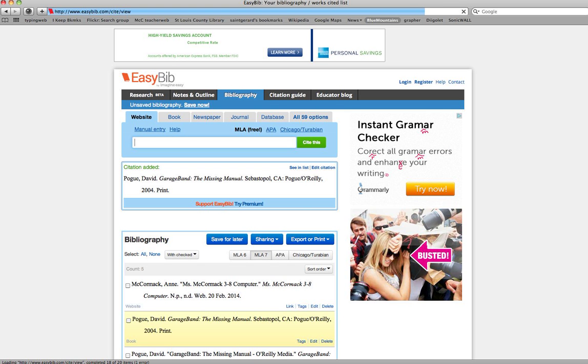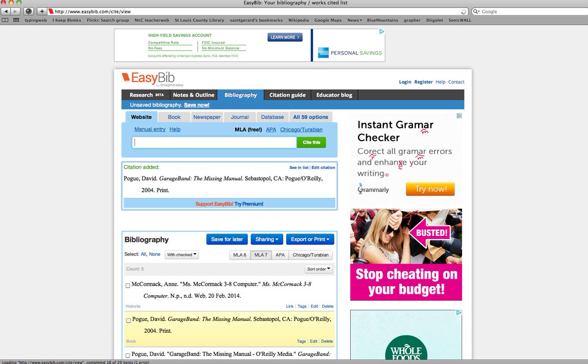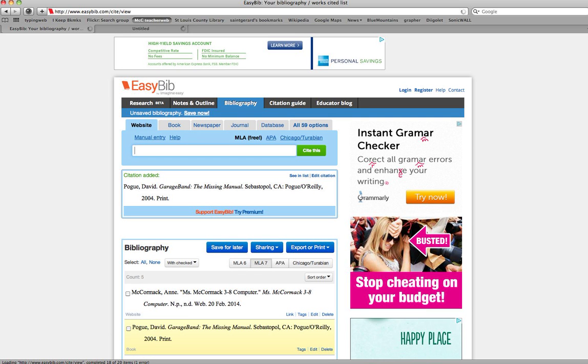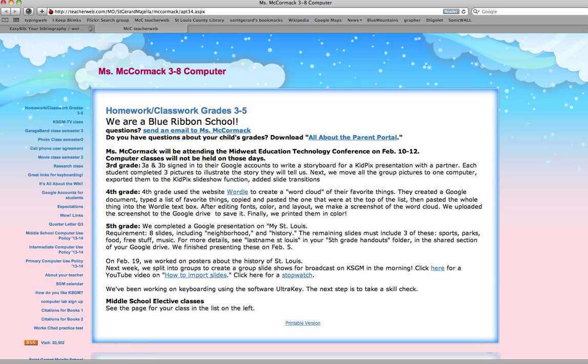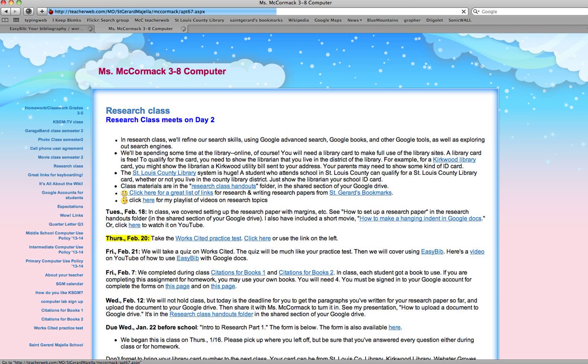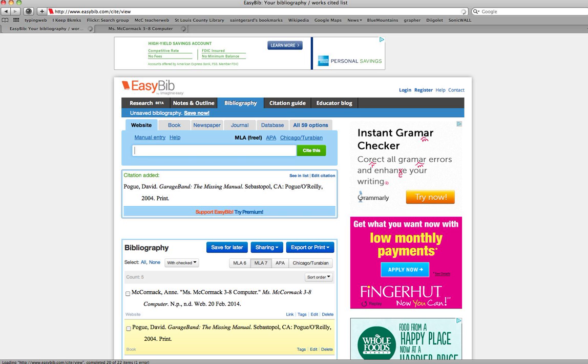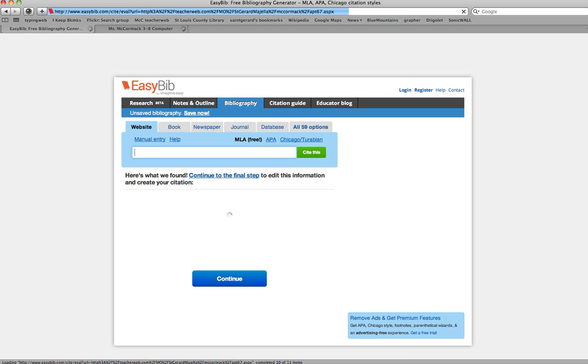Next I'm going to try creating a website citation. Going to my favorite website right here. Highlight the URL at the top in the address bar and copy it with a command C. Now I'm back here. I want to be sure that I'm on website because it will do it differently if I still am on book. I just paste in with a command V my website title and click cite this.